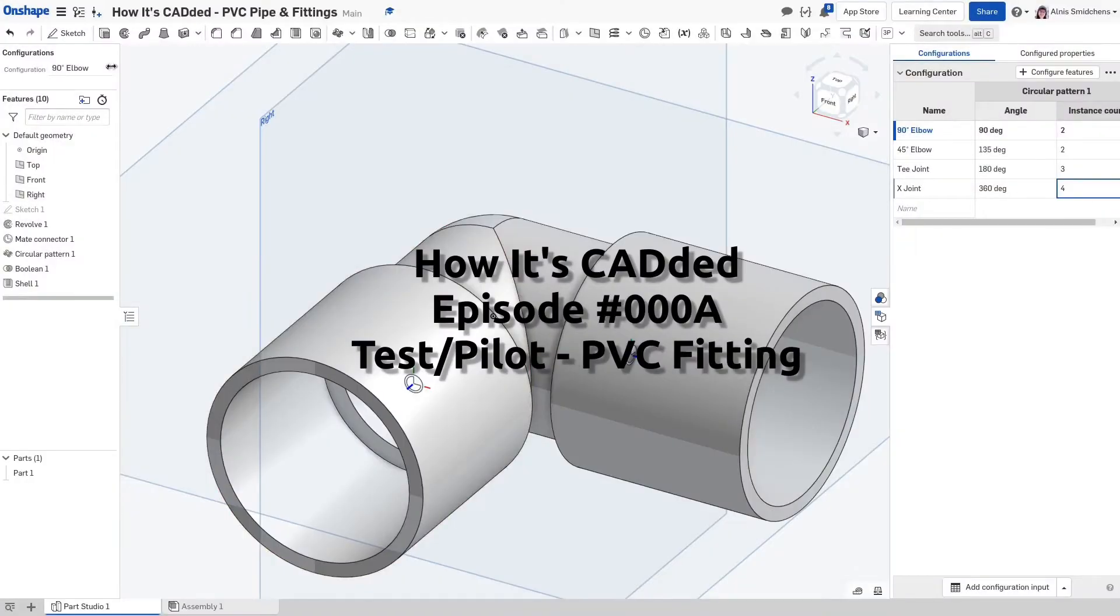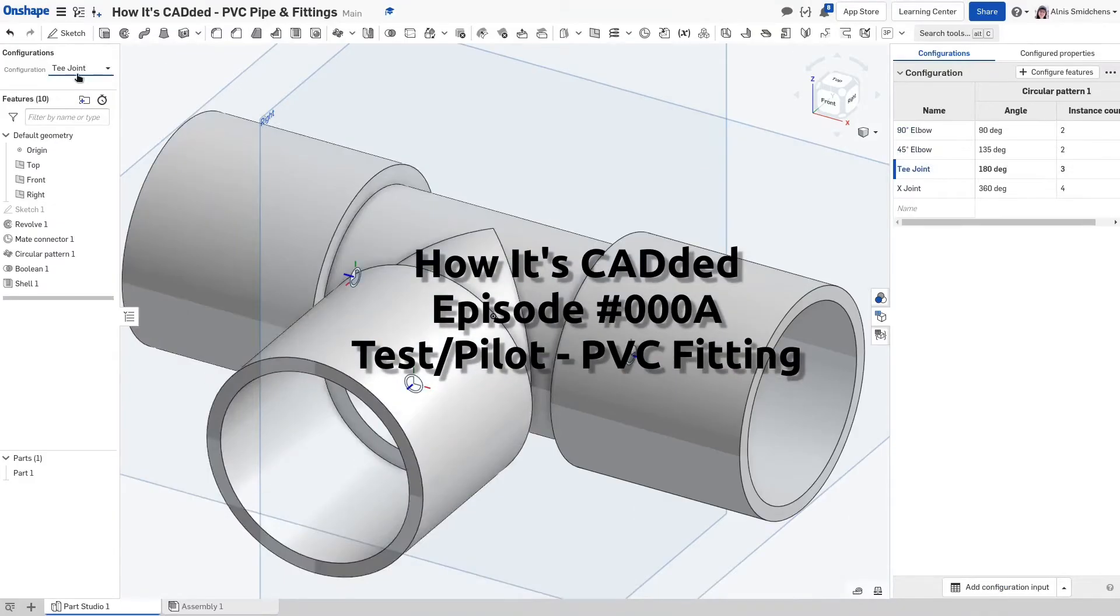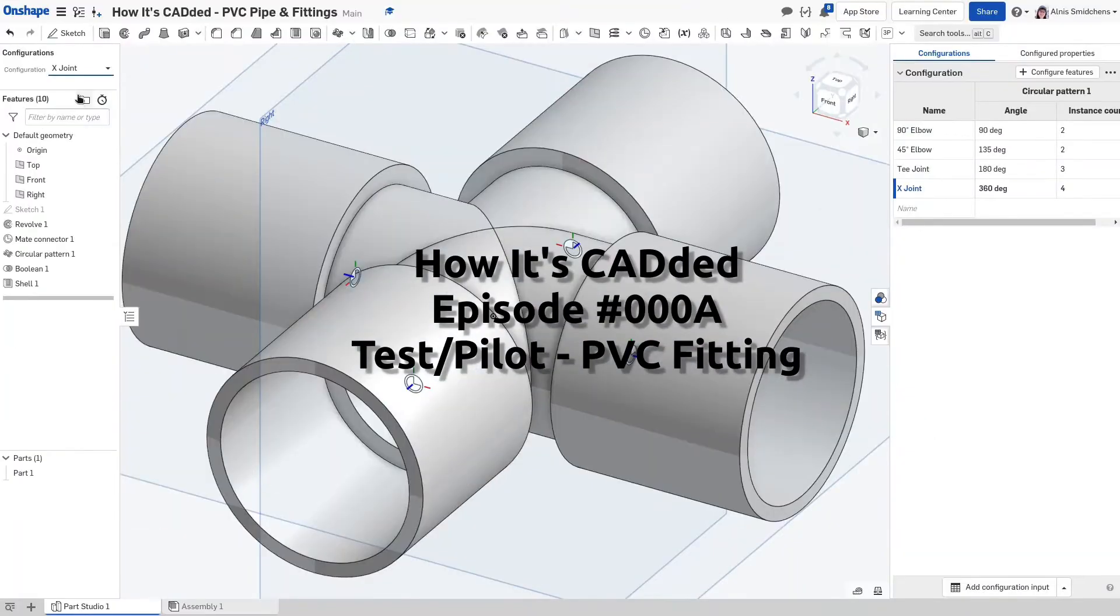On today's episode of How It's Cadded, we'll take a look at how totally tubular configurable PVC pipe fittings are made.